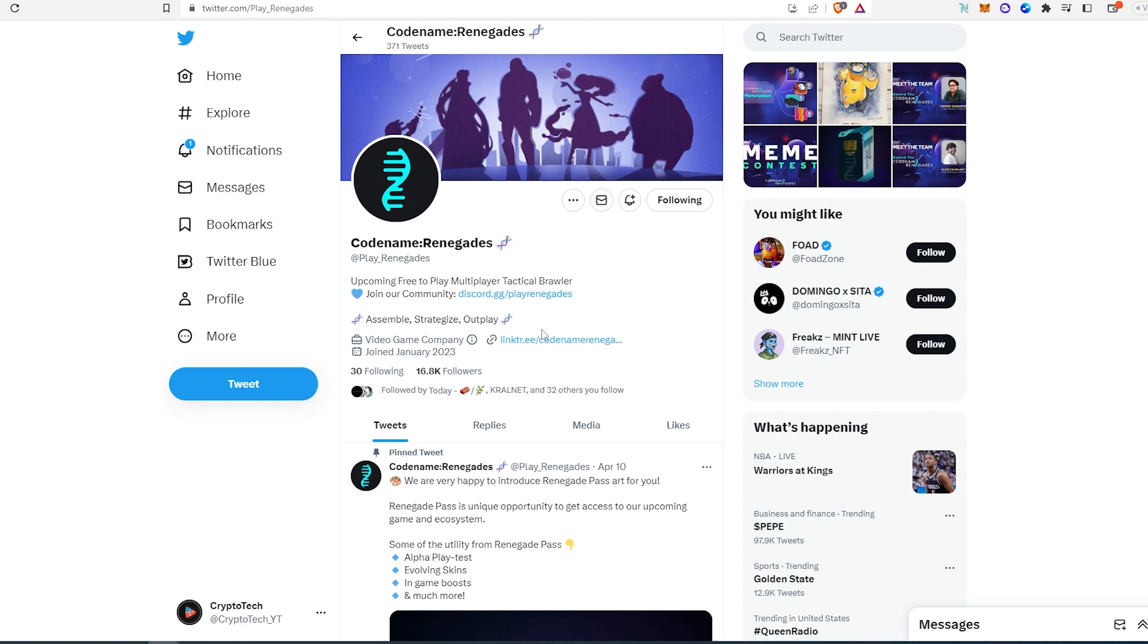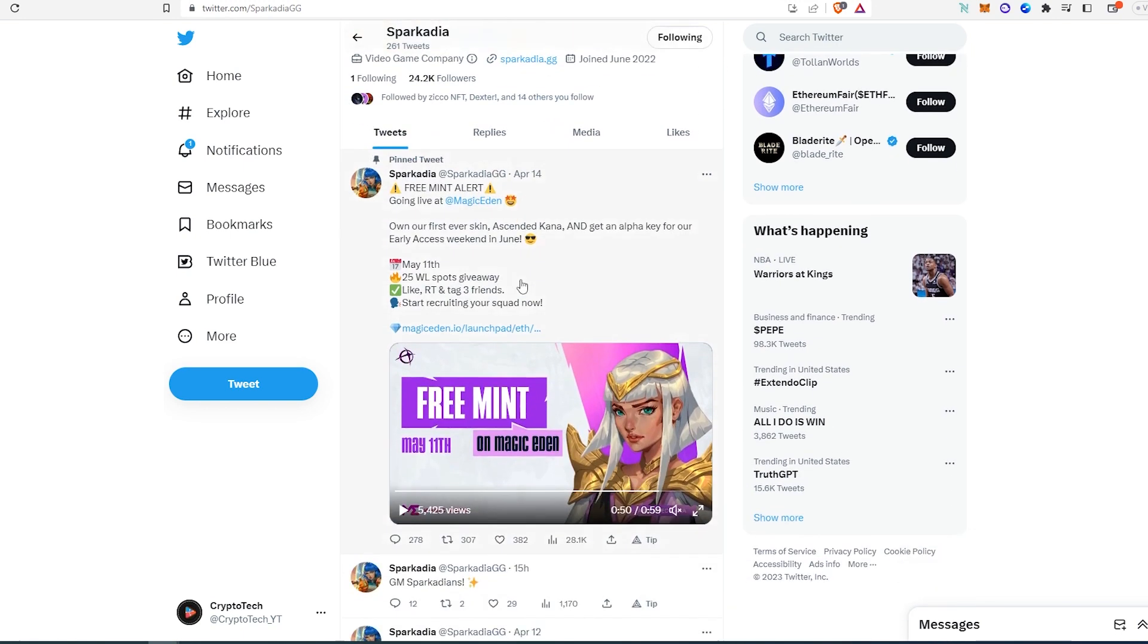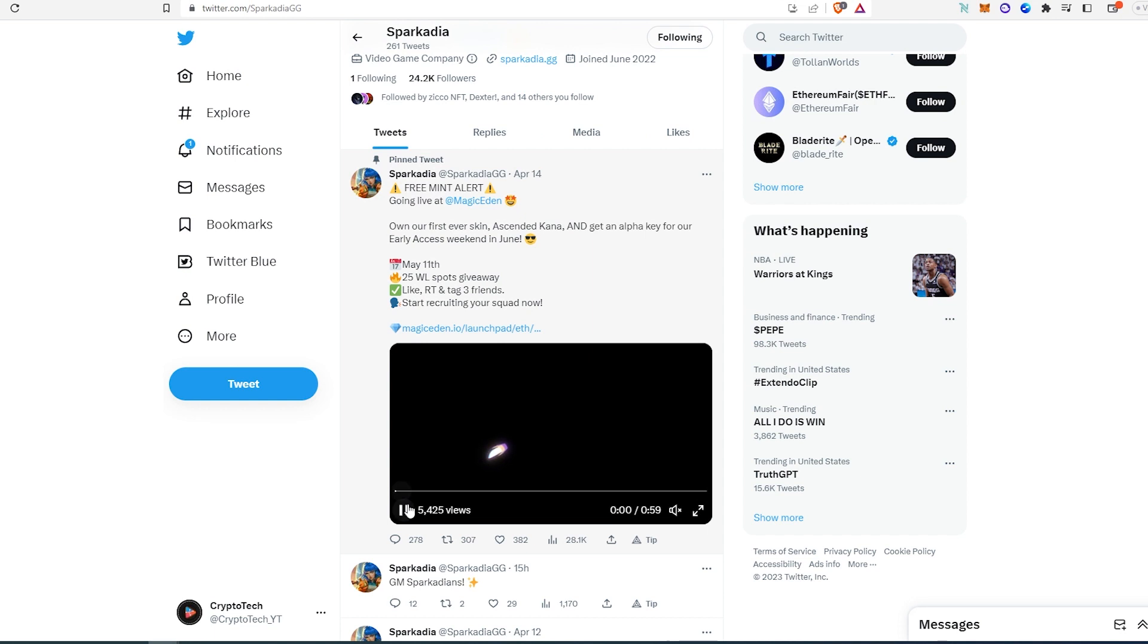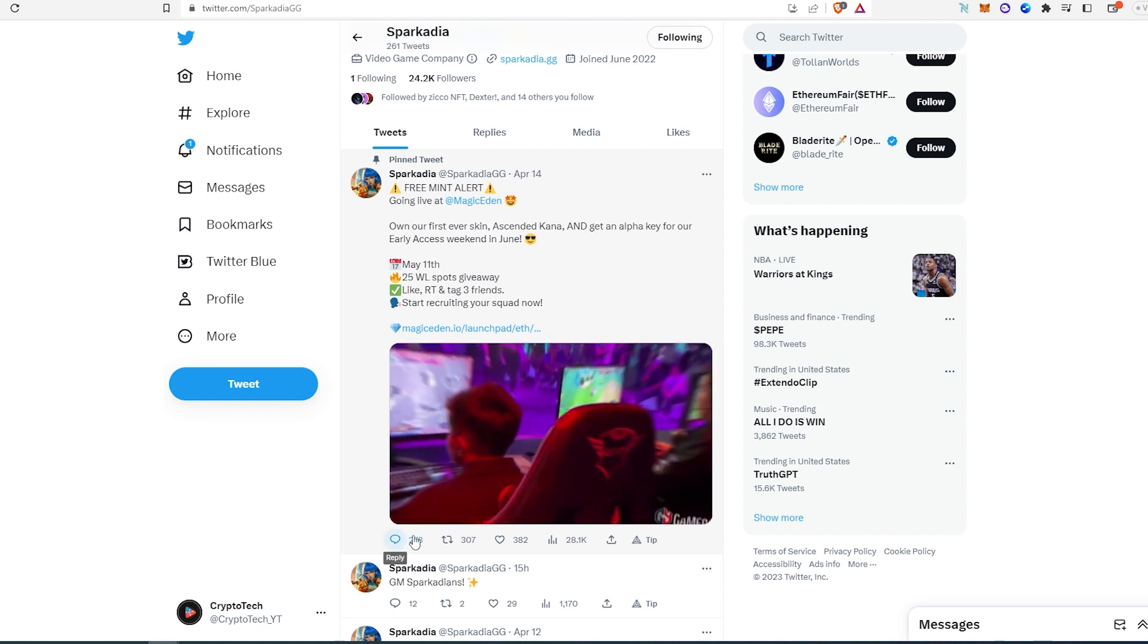And then the last project is called Sparkadia, and I think this project also has potential. If we scroll down, as you can see, let's play this trailer really quick so we can see what this project is about. This is actually going to be a 3D video game.